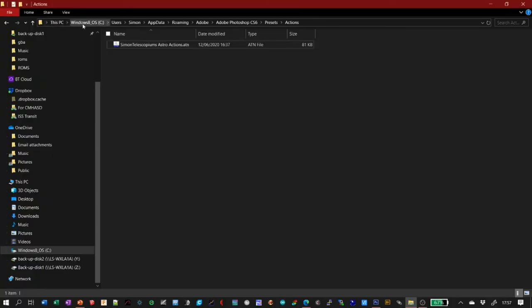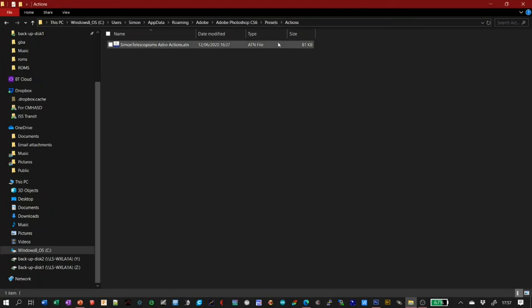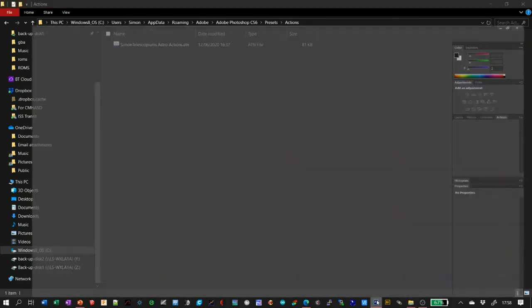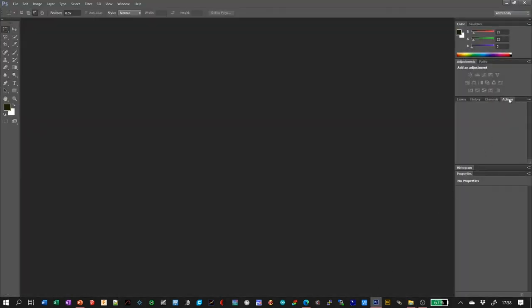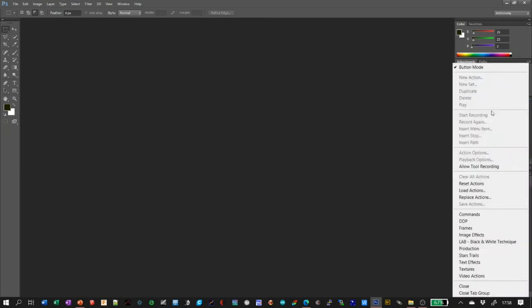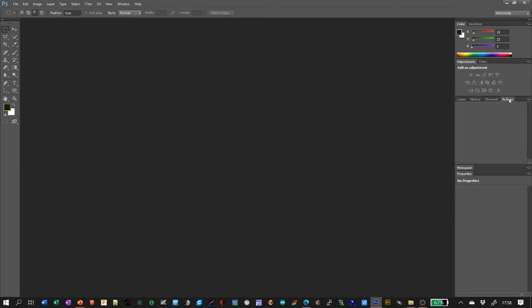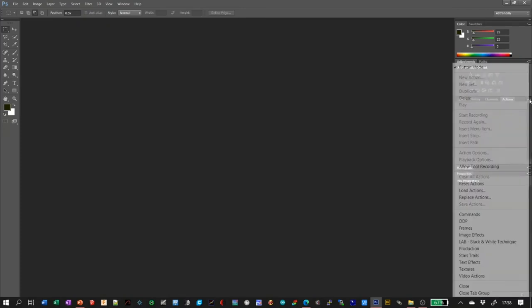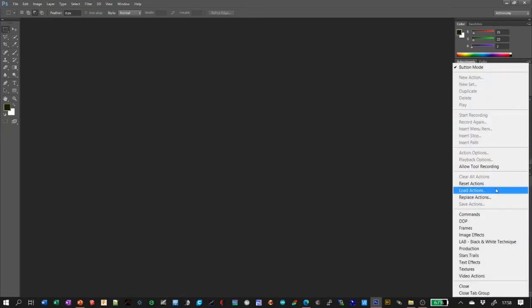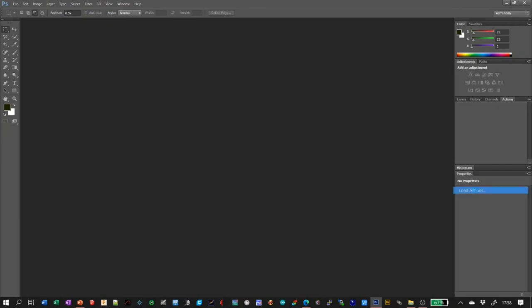The actions are stored in a hidden folder called AppData. Go to your C drive, then Users, find the name of your user, then AppData, Roaming, Adobe, Adobe Photoshop CS6, Presets, Actions and save the file there. Obviously if you're using a different version of Adobe Photoshop you'll need to modify this appropriately. Then from inside Photoshop select the Load Actions option from the Actions menu and you'll be able to install it.